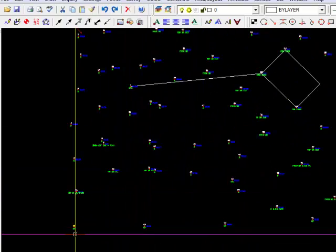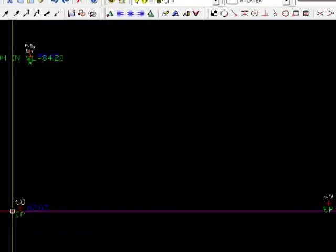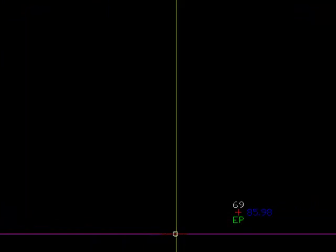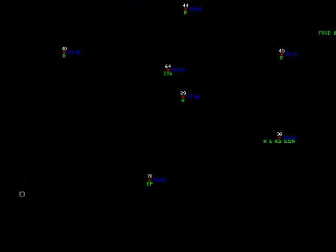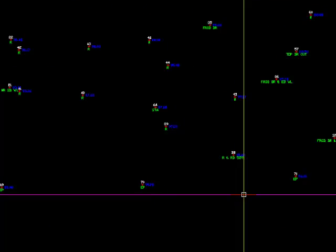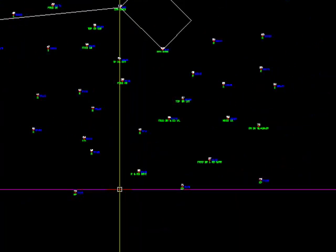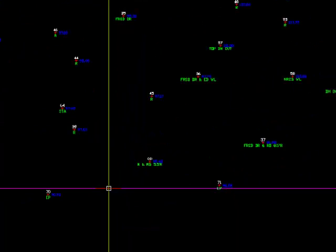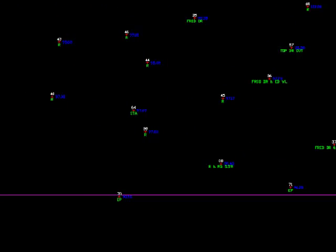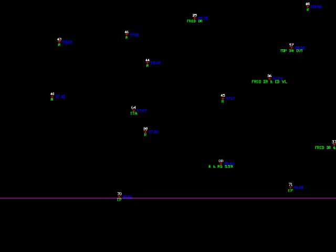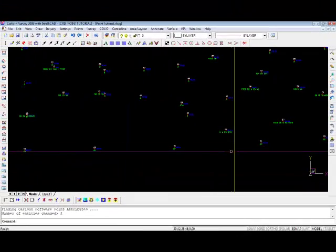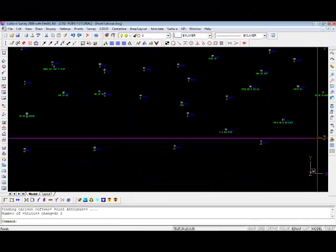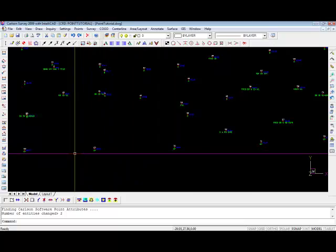Now, we'll come down, and I knew there was an edge of pavement along here. I'm going to use another command because I know there's a slight radius to the road, to the edge of the road, and you can perhaps see that in the point data.